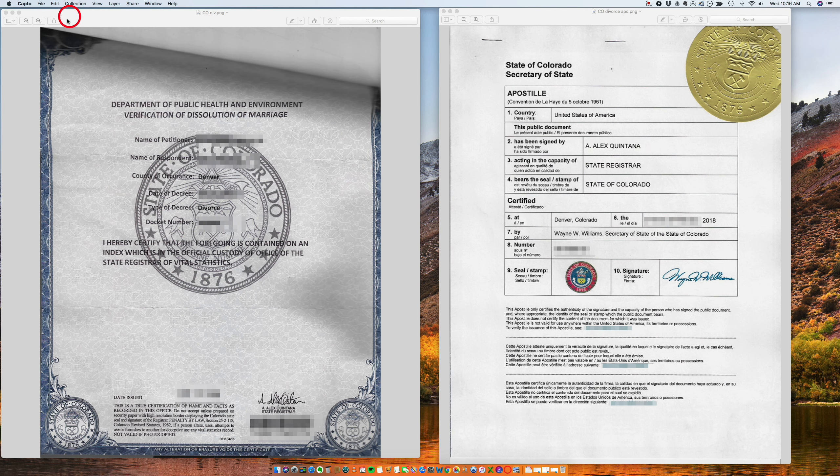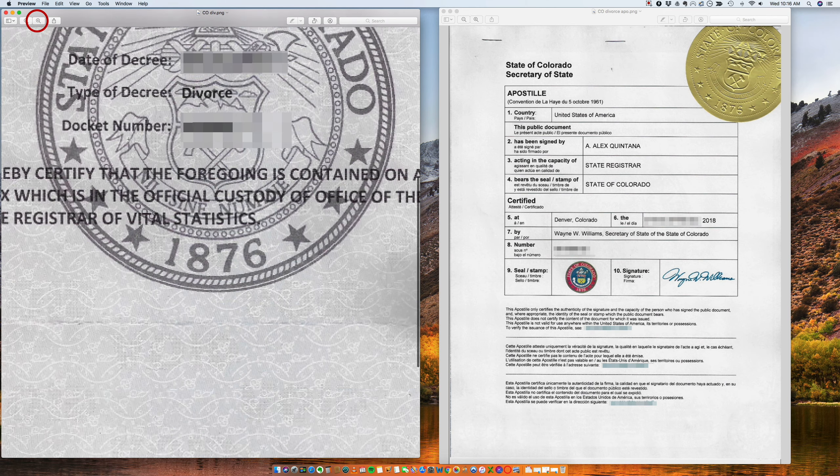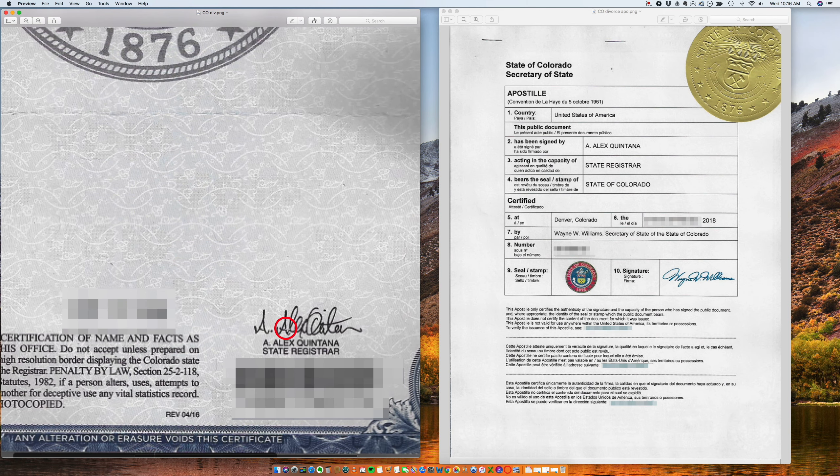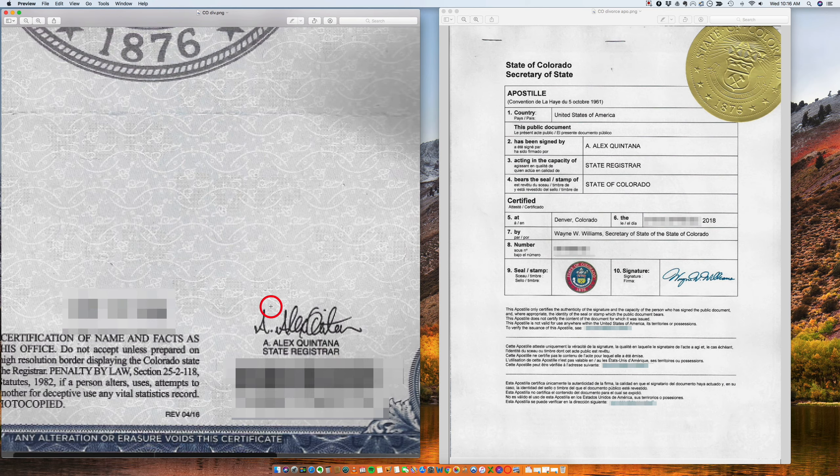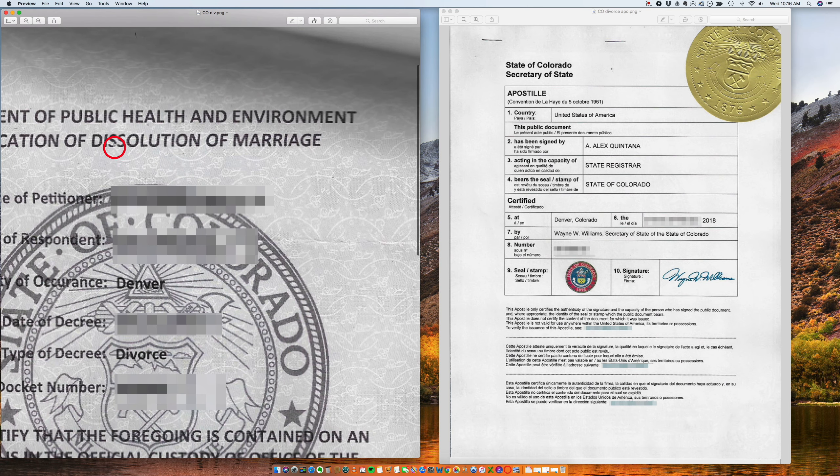So as you see here, let me just enlarge this a little bit. So here you have Alex Quintana, state registrar, certifying the dissolution of marriage.